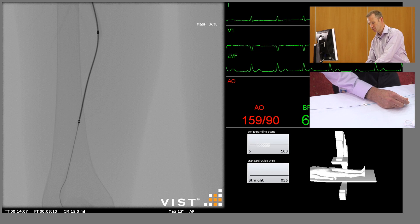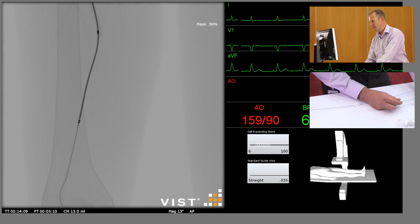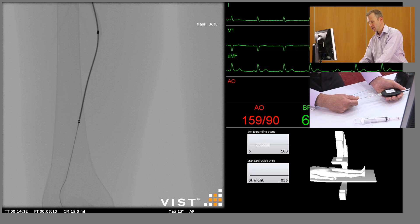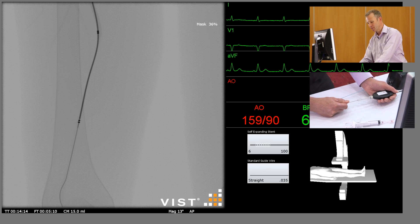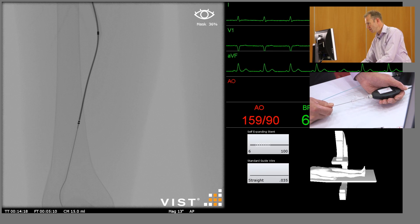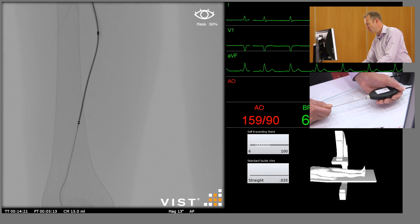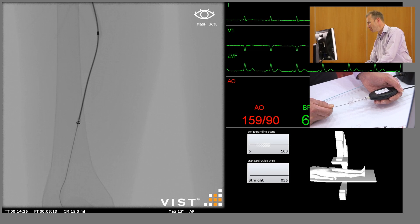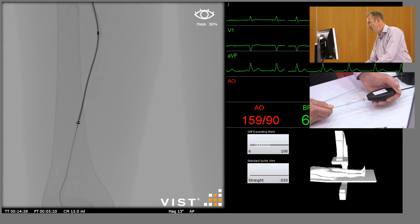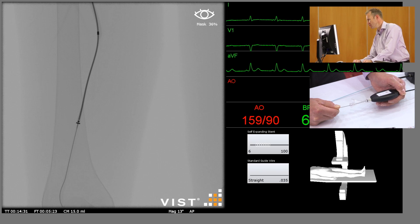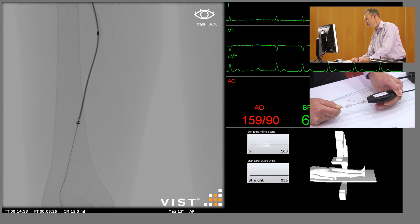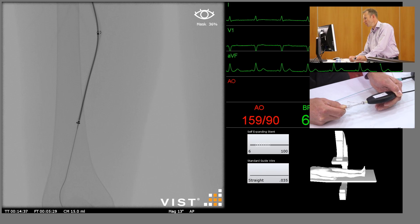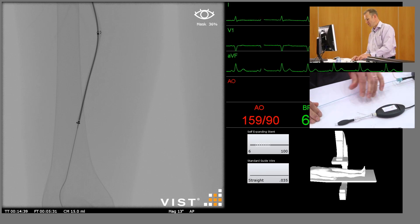At this point we can deploy the stent. All these self-expanding stents are deployed in a similar fashion by fixing the shaft that it's mounted on and then pulling back with your left hand, which uncovers the stent. It's important to do this whilst you're screening to check that the stent isn't walking forwards or being withdrawn. You can see the distal end of the stent has opened up and I'm slowly withdrawing the sheath which is uncovering it. That's the stent now fully deployed.